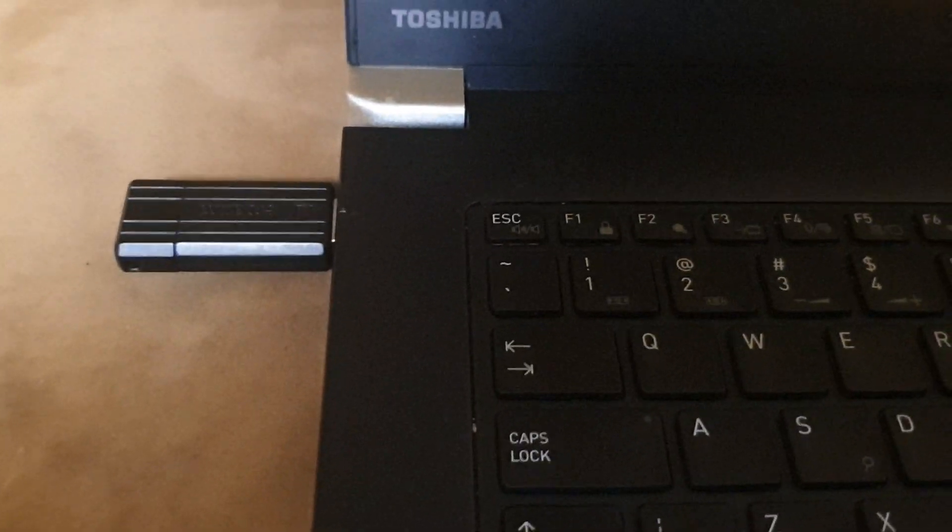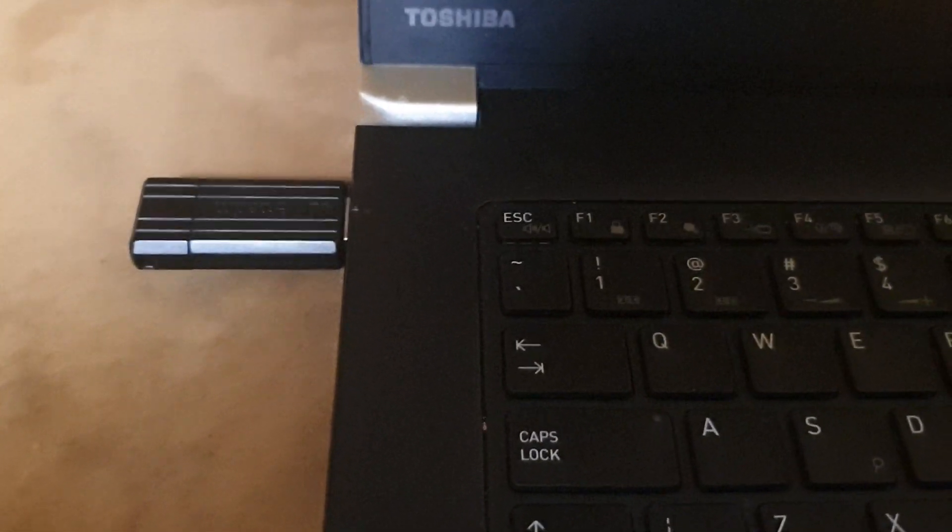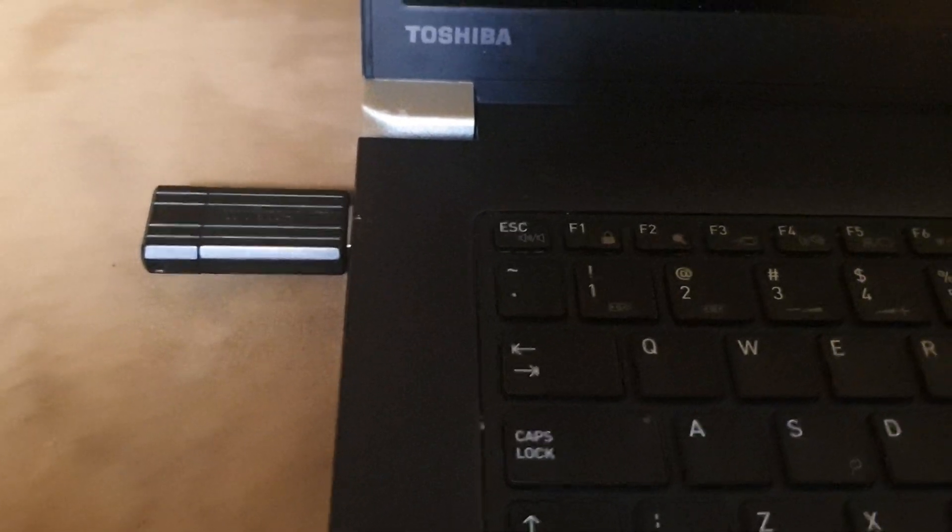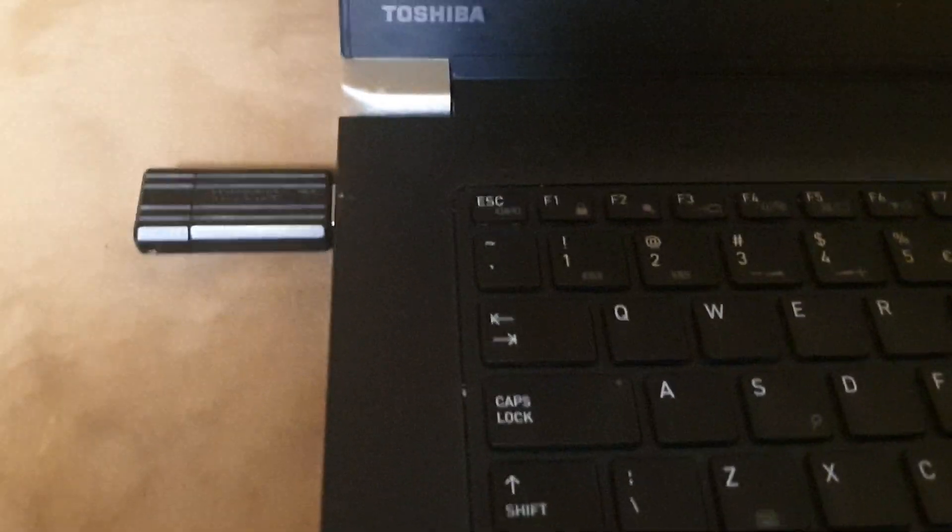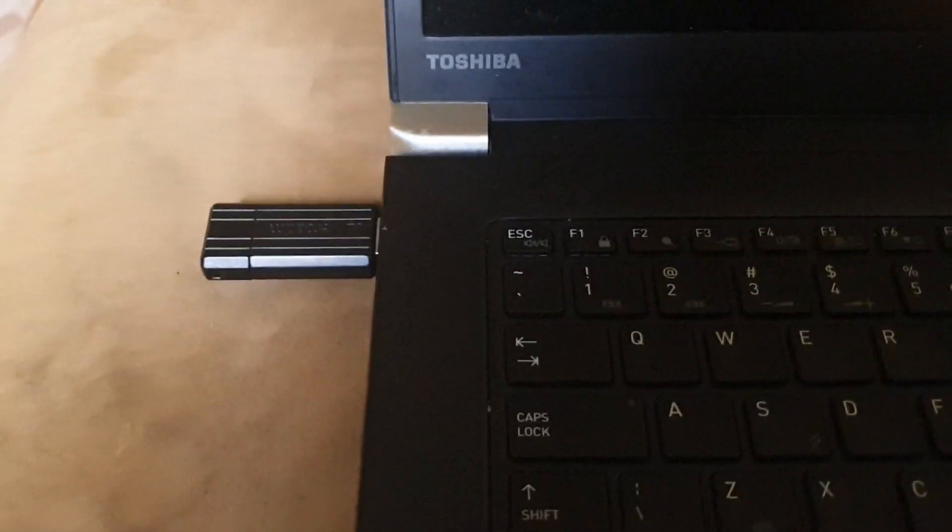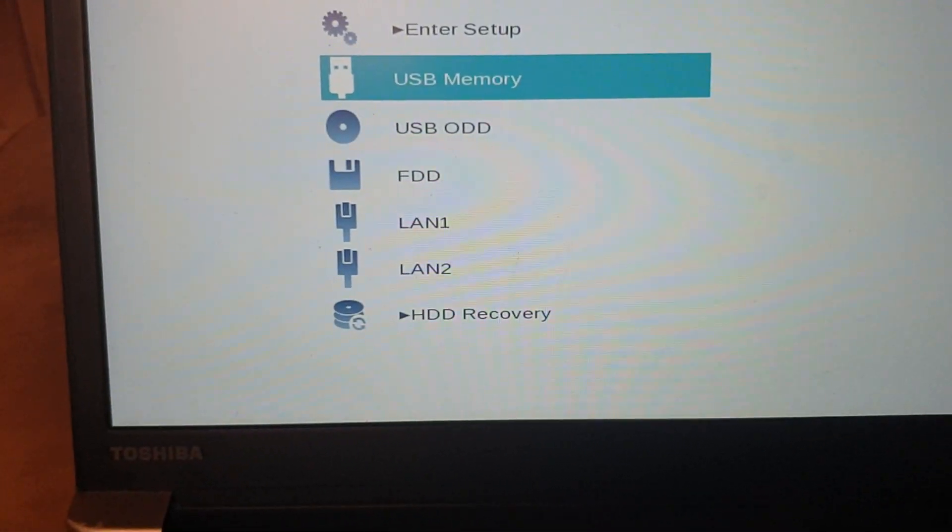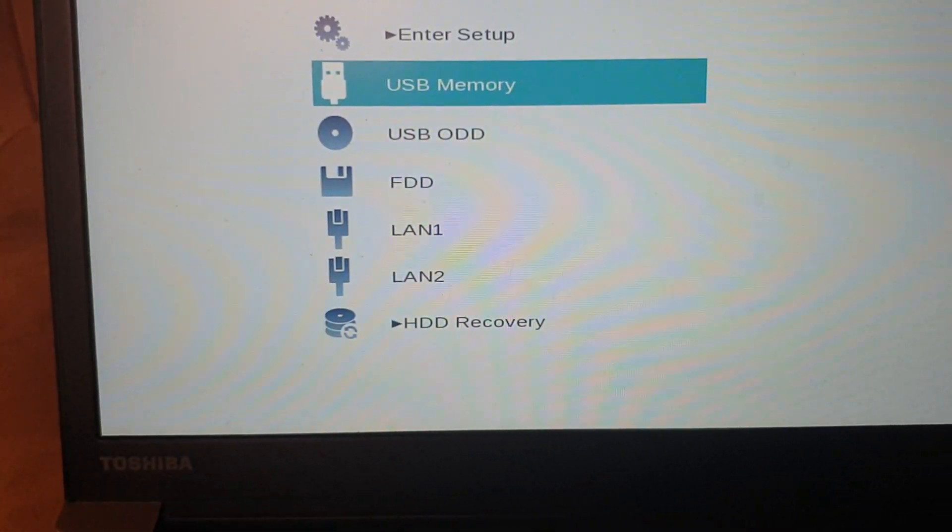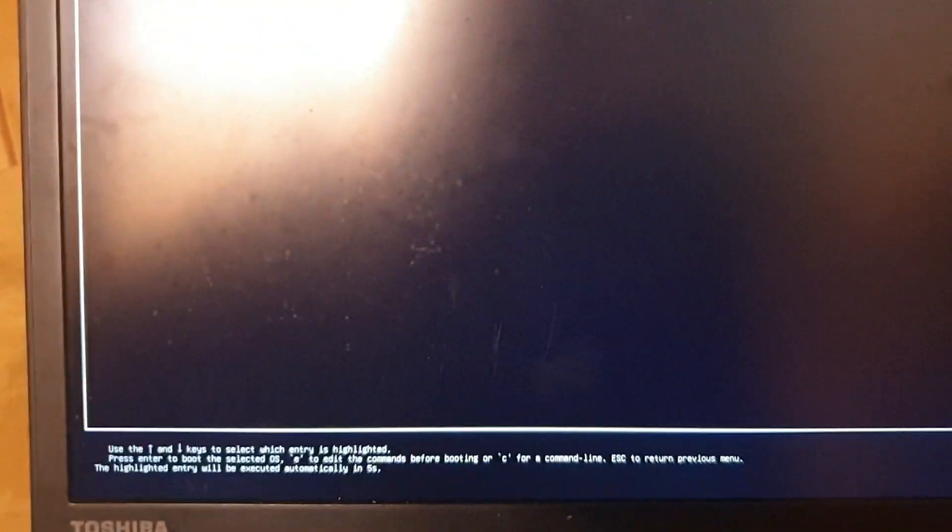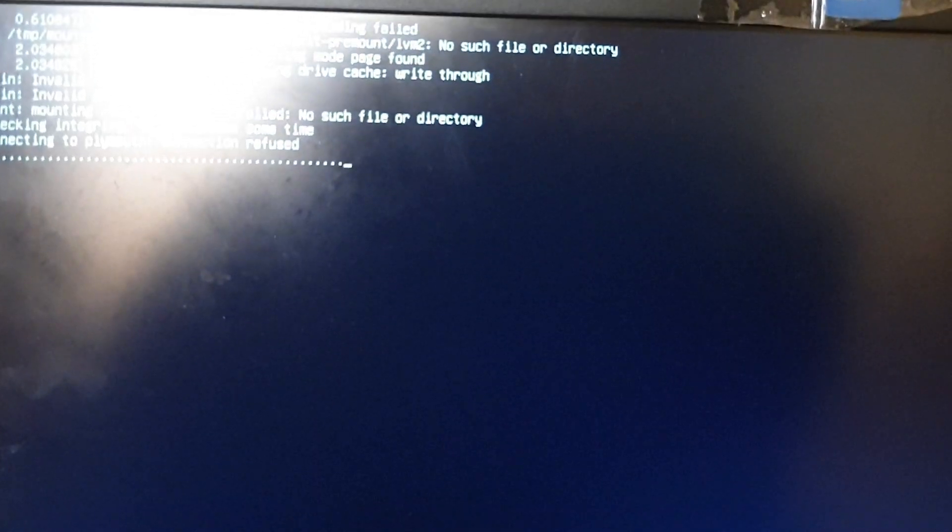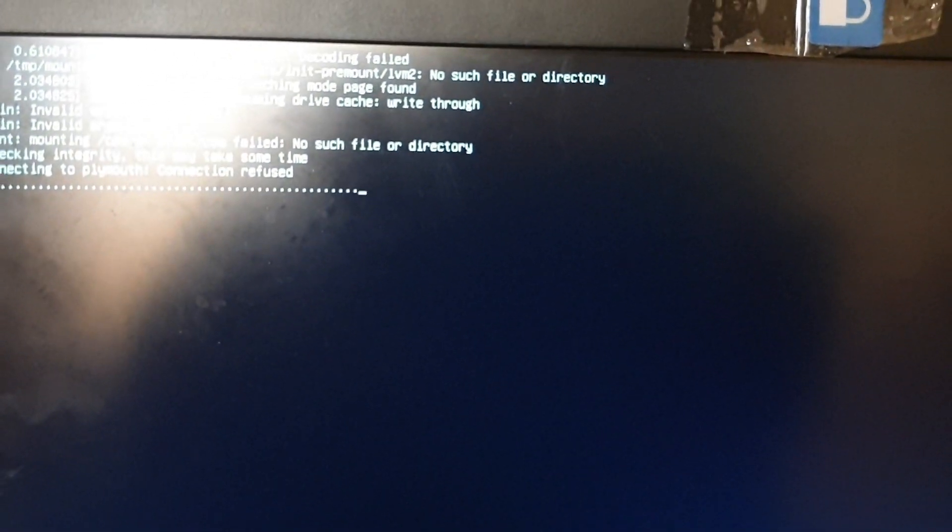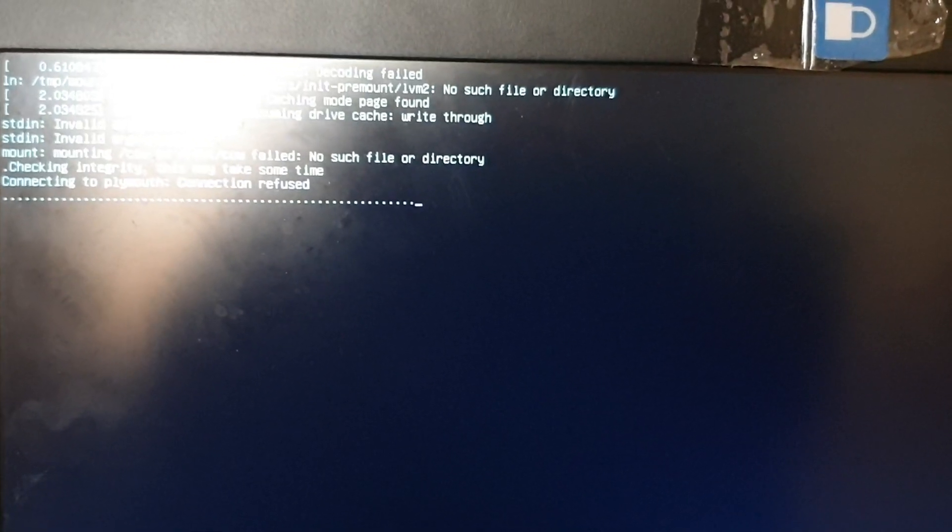Okay guys, this is the USB device which has the operating system image file - the ISO file. I'm going to boot from this device. I will choose USB memory again. As you can see, 'Install Ubuntu Server' - we'll choose the first one. You can see the system is loading.